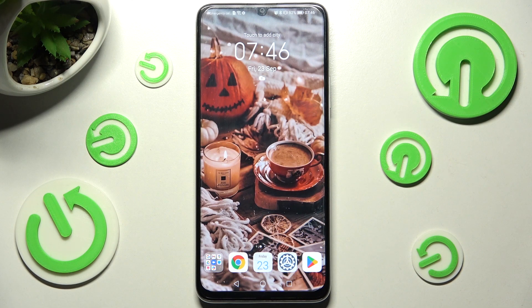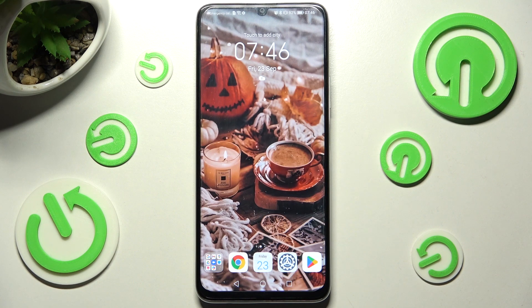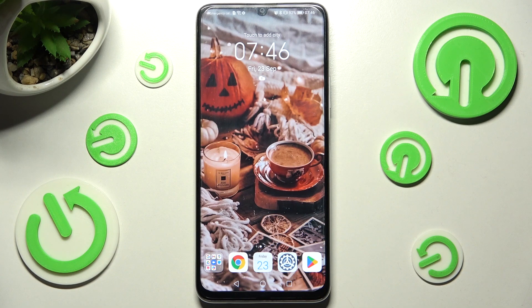Hi! In front of me is OnarX7, and today I would like to show you how you can install and apply an animated wallpaper called Magic Fluids.